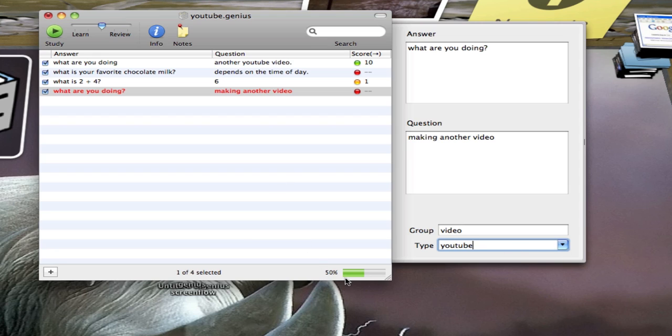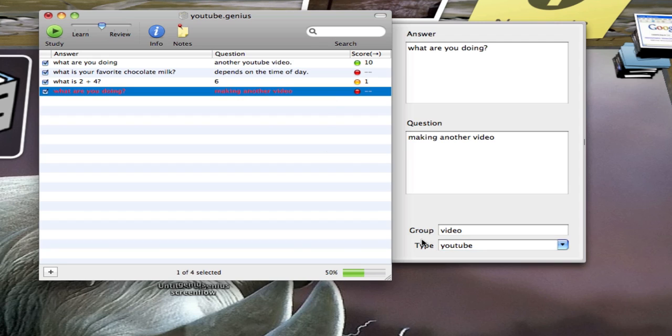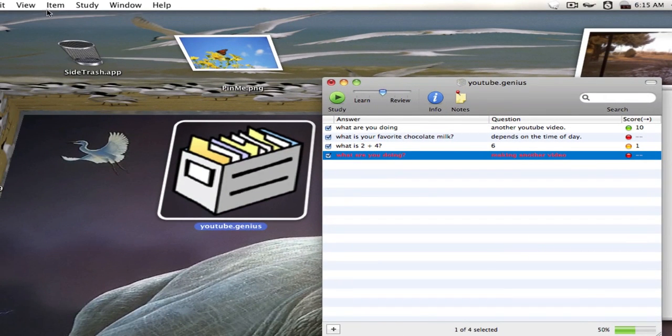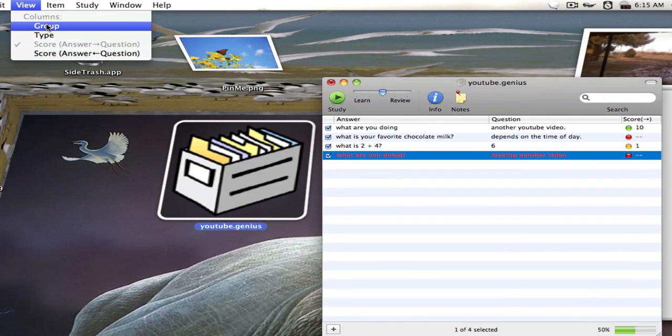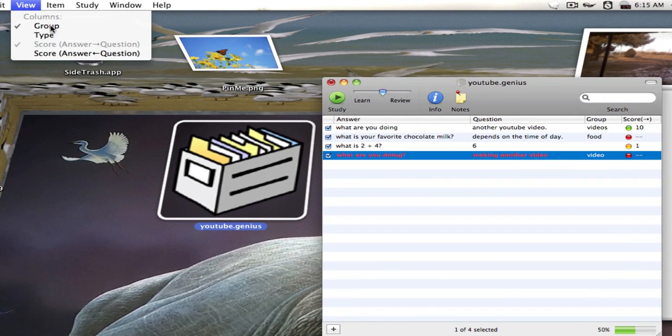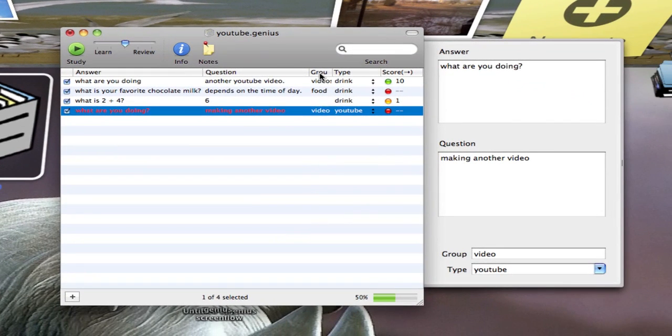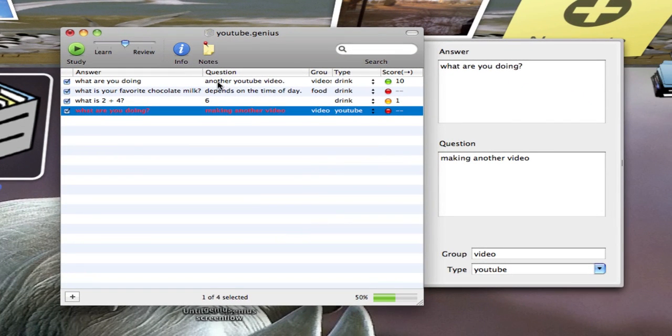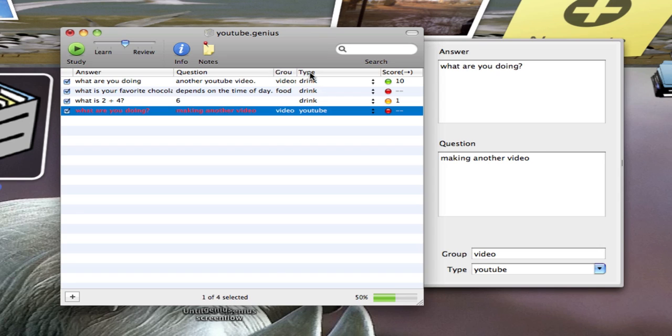If you notice down here, this battery level looking thing, it tells me how much of my tests I've completed. So I've completed 50% of my tests. I can also view my group and my type up here if I'd like. Simply by going to view, checking my group, and then checking type as well. And you see it puts my group and my type here. If I want to resize this, I can move these around so I can actually read them.